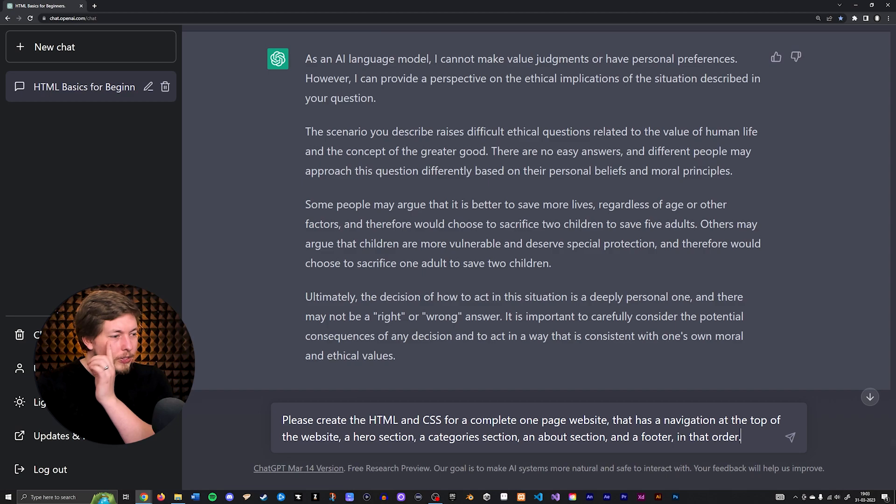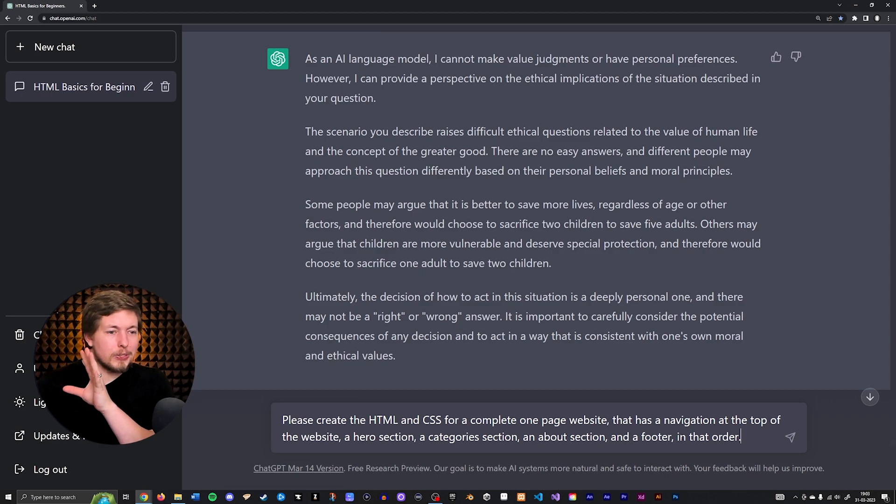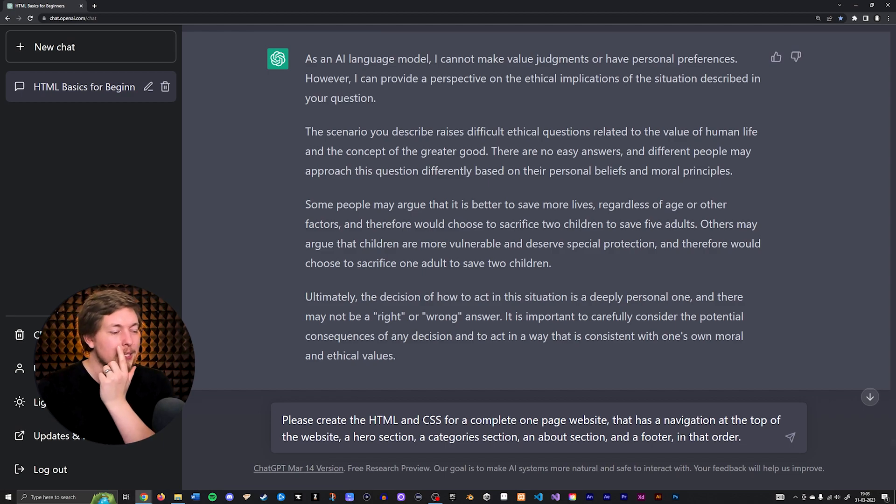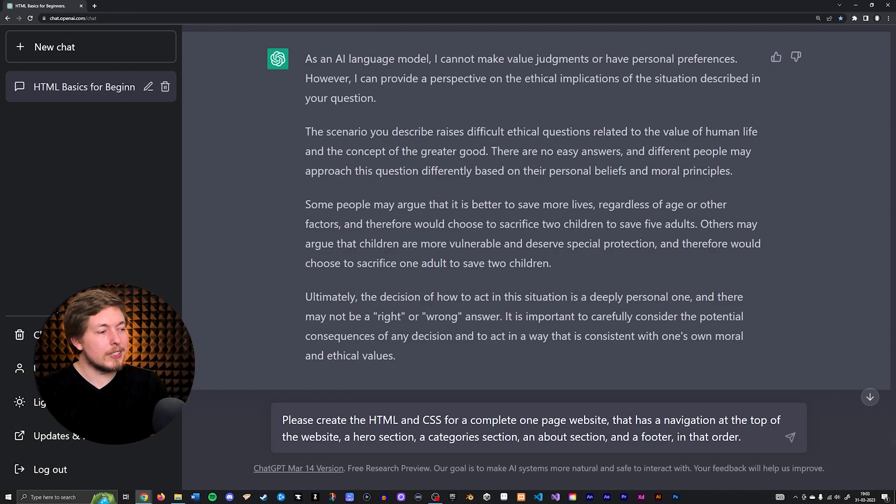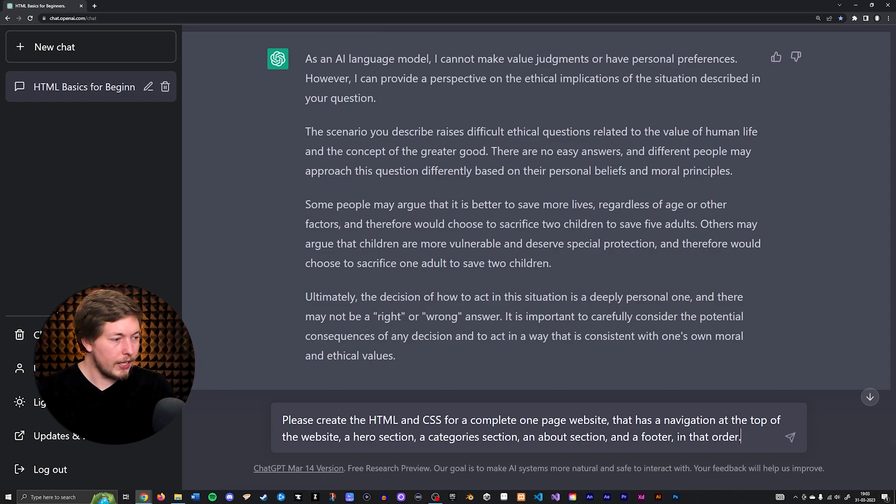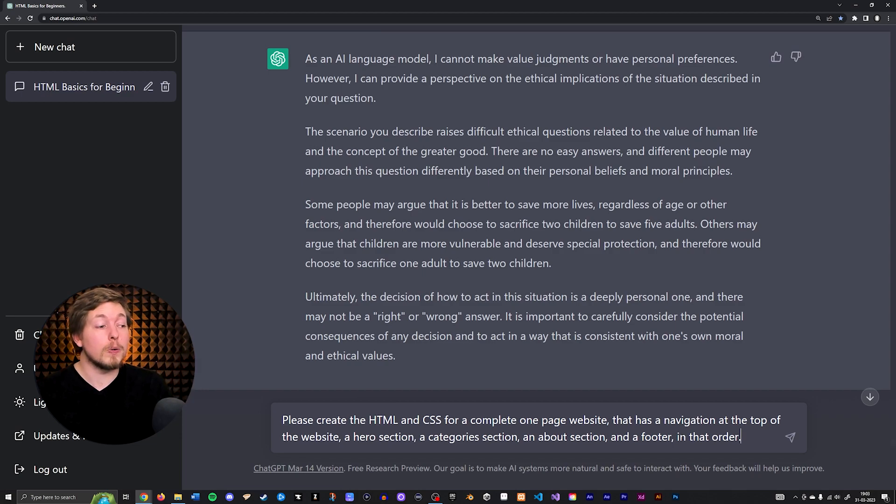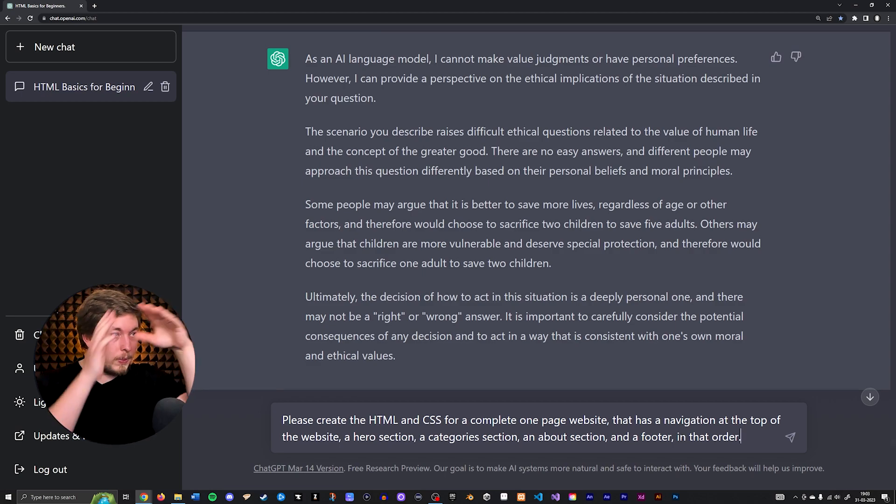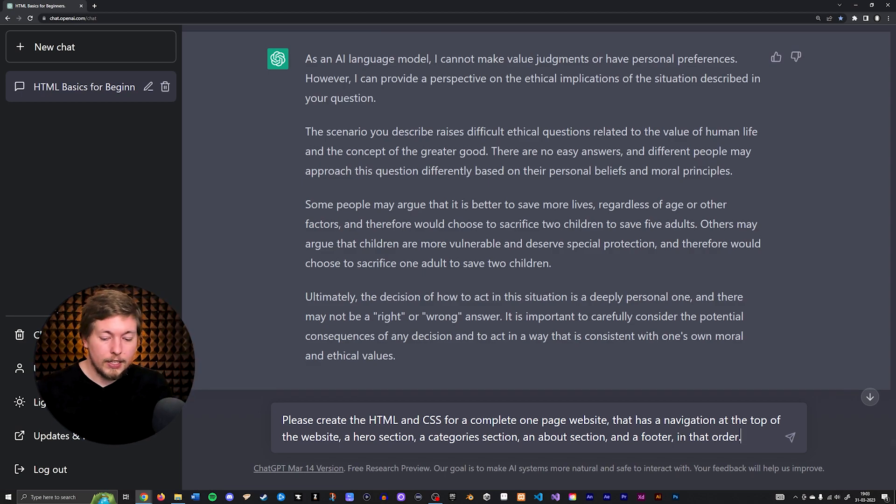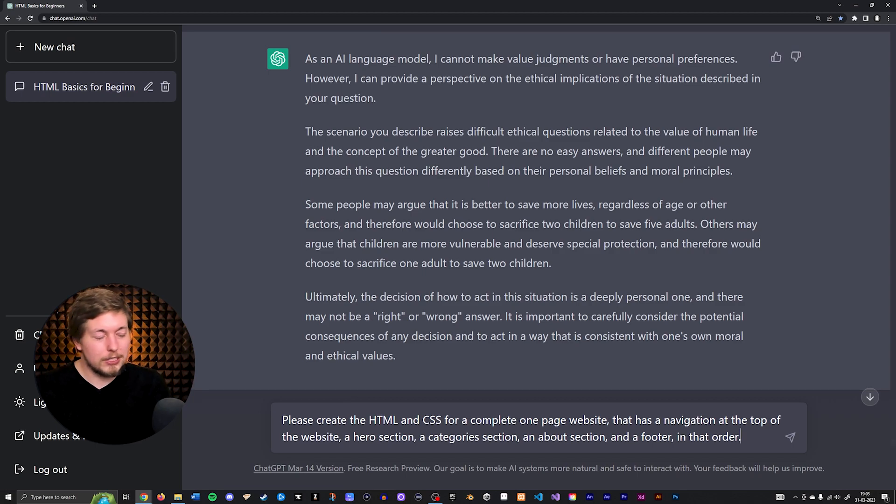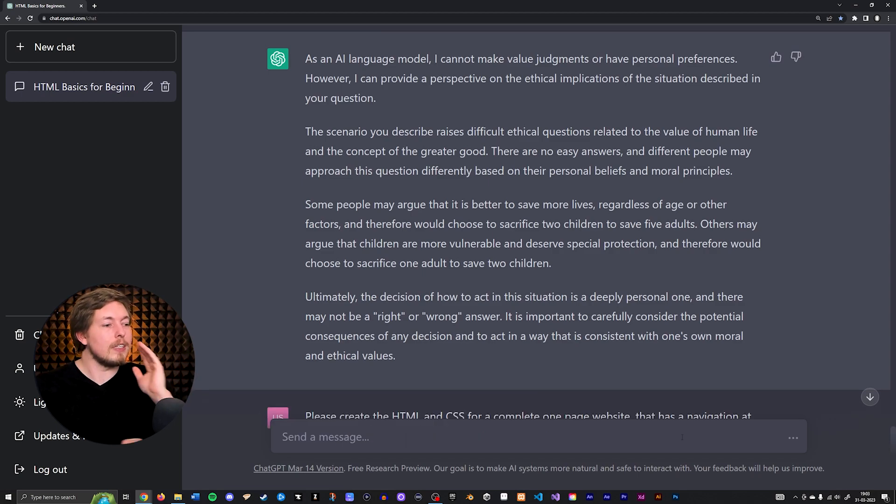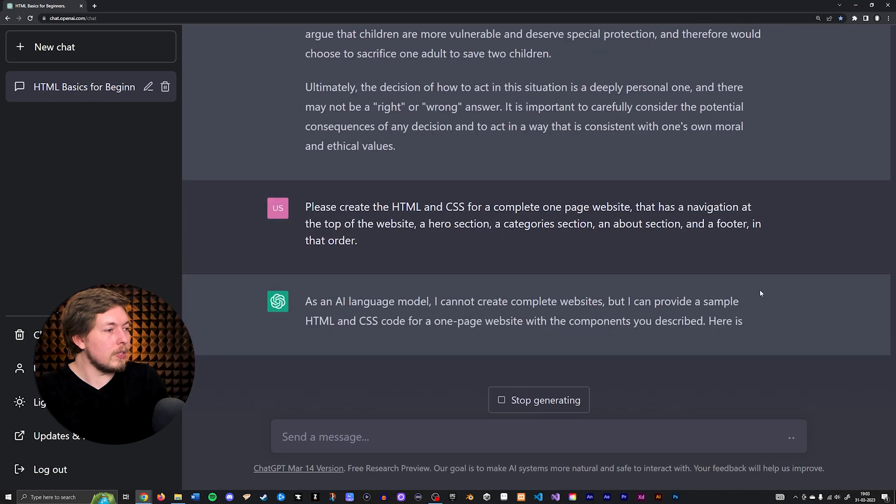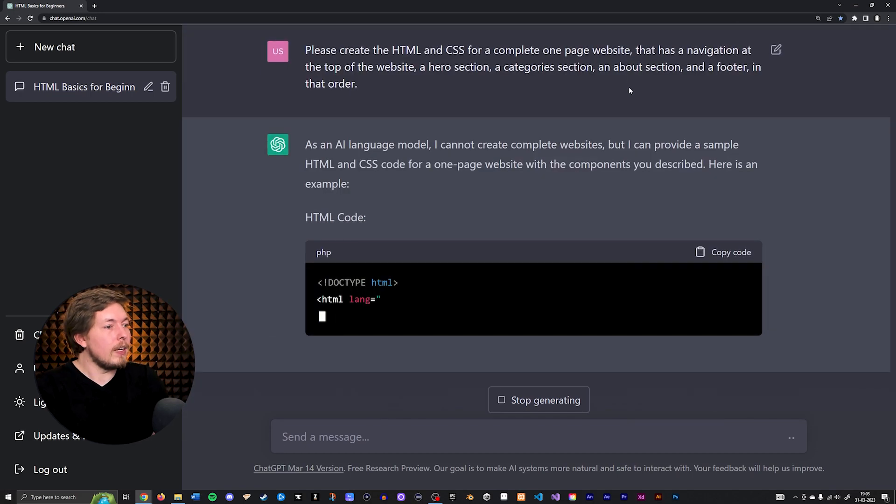I tried to write this out without trying to go too much into detail but just to get an idea about what it can do. So, please create the HTML and CSS for a complete one-page website that has a navigation at the top of the website, a hero section, a category section, an about section, and a footer in that order. Let's see if we can get that complete HTML and CSS. It's probably not going to include any sort of images but let's see what it says.